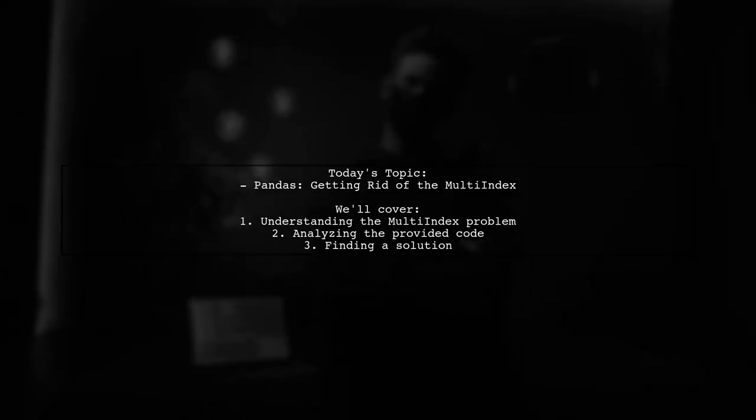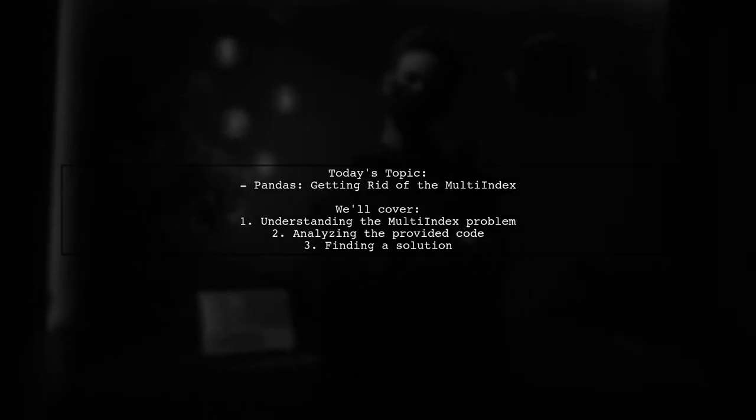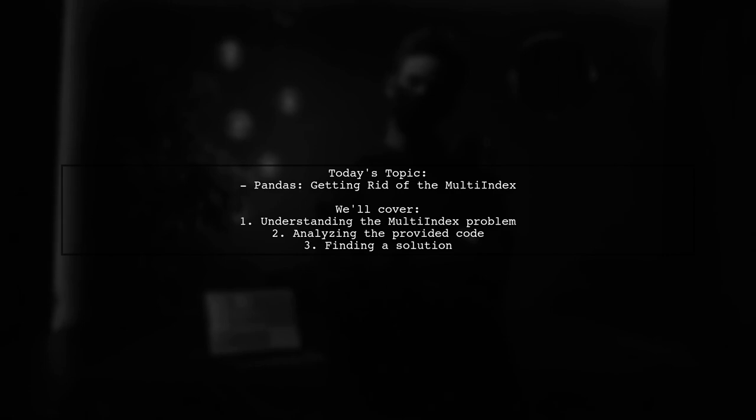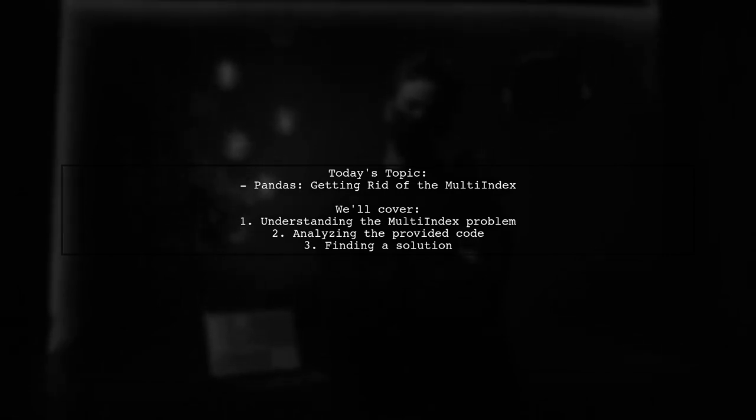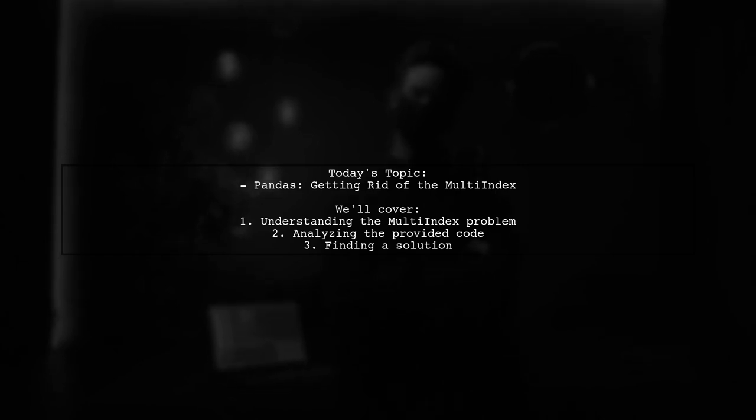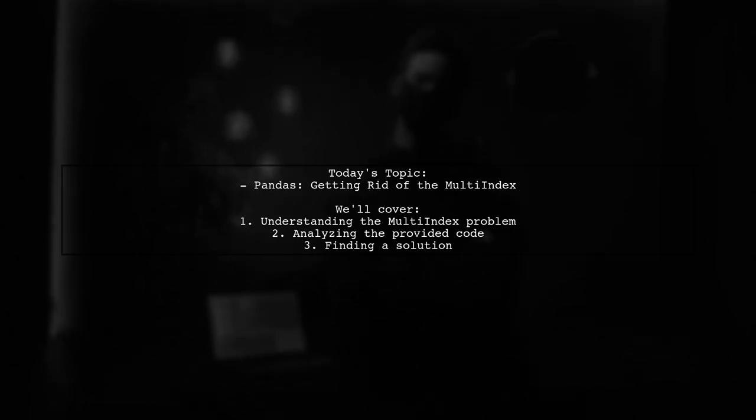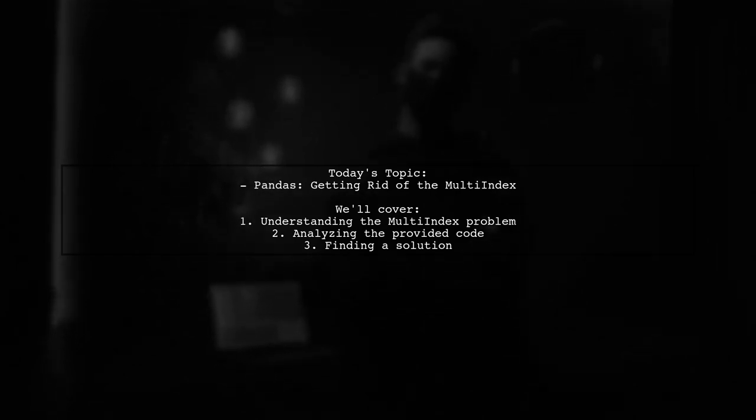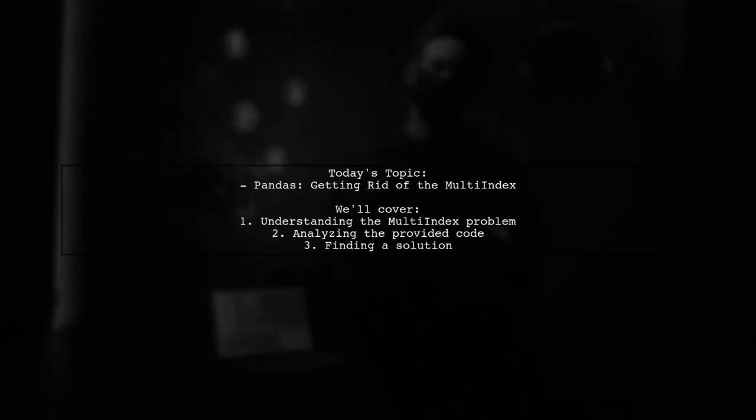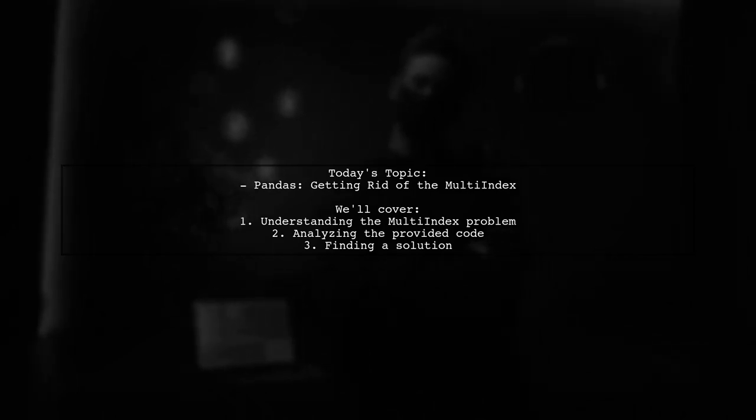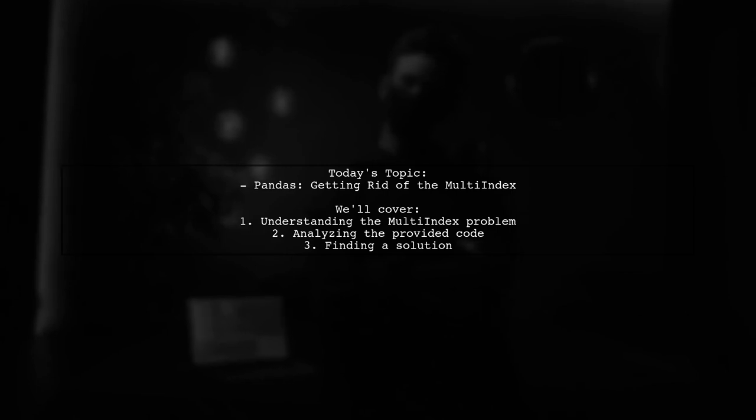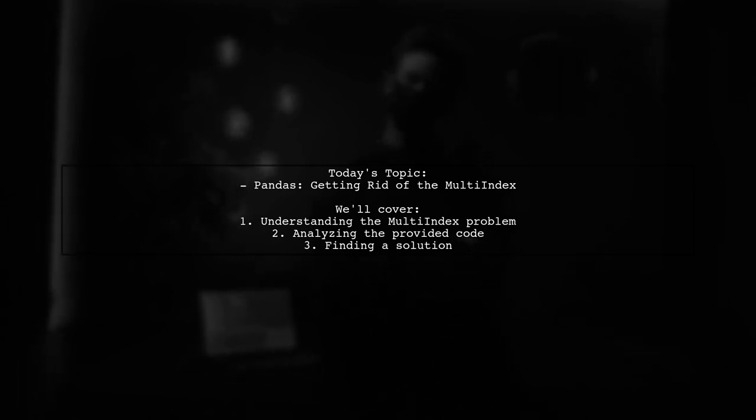Welcome to our video on pandas. Today, we're tackling a common issue that many data enthusiasts encounter when working with data frames. Our viewer has a question about how to effectively remove a multi-index after grouping and counting a data frame. Let's dive into the details and see how we can simplify this process.